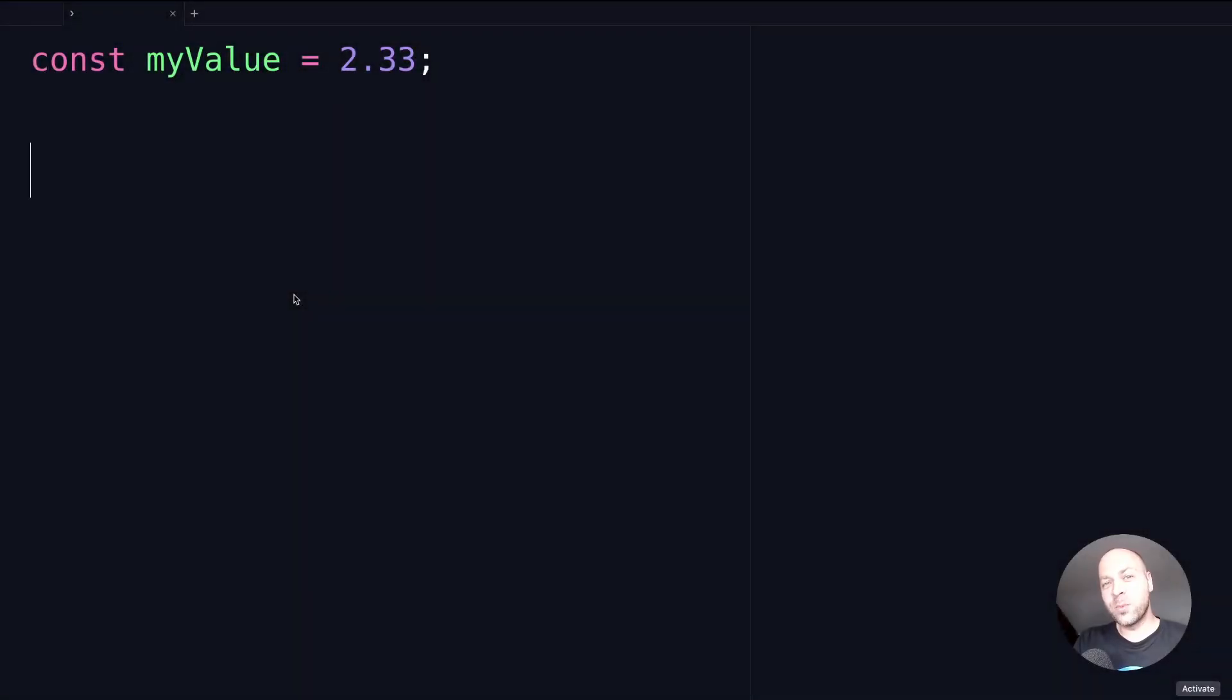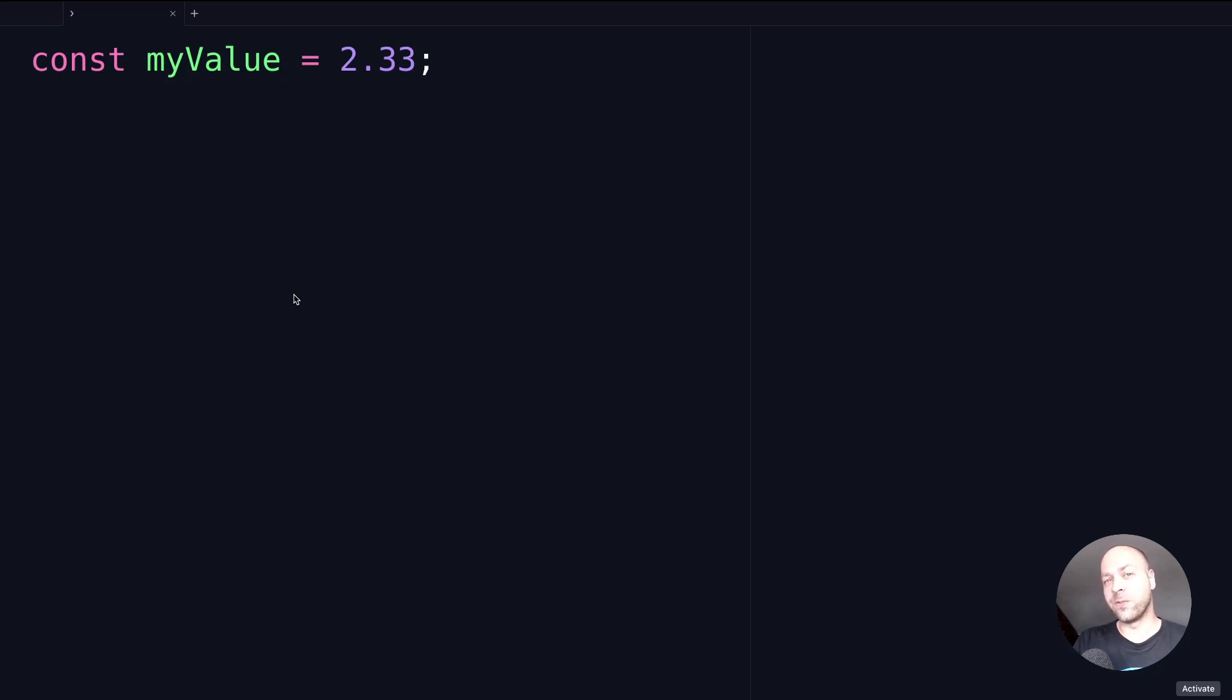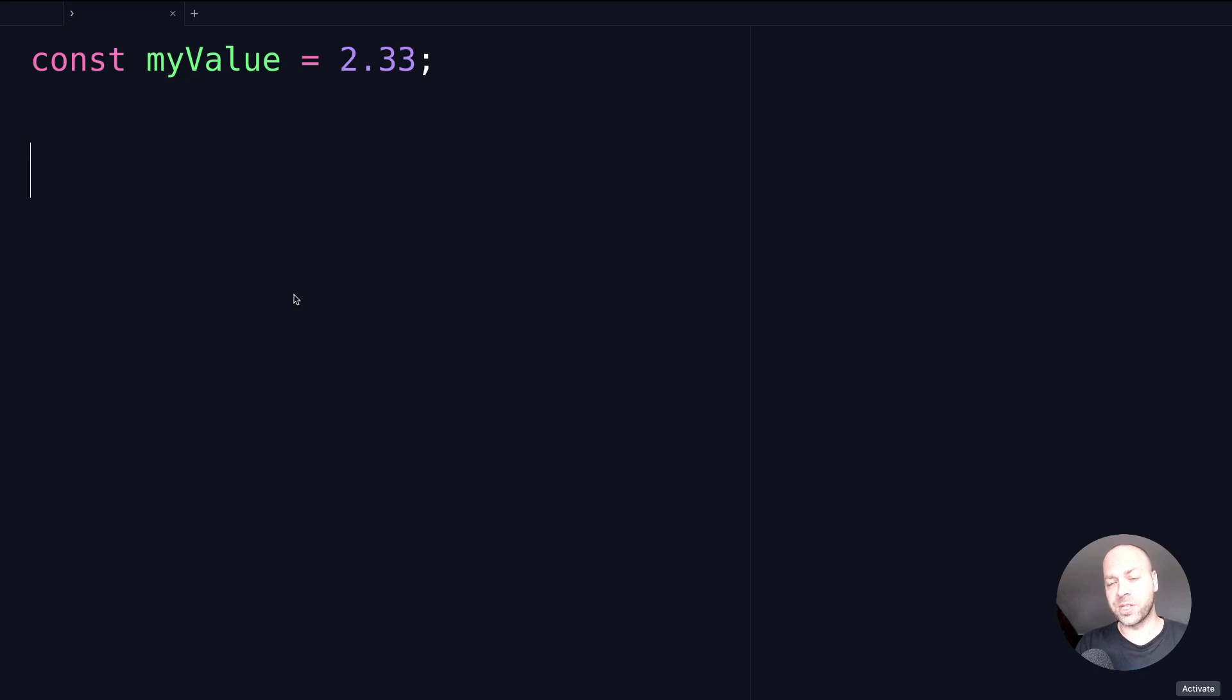In today's web dev tip we're going to take a look at how you can convert a number to a string in JavaScript. First we'll look at the preferred way of doing it, then a couple of other options, and finally we'll compare those options to see which one is the best in terms of performance.